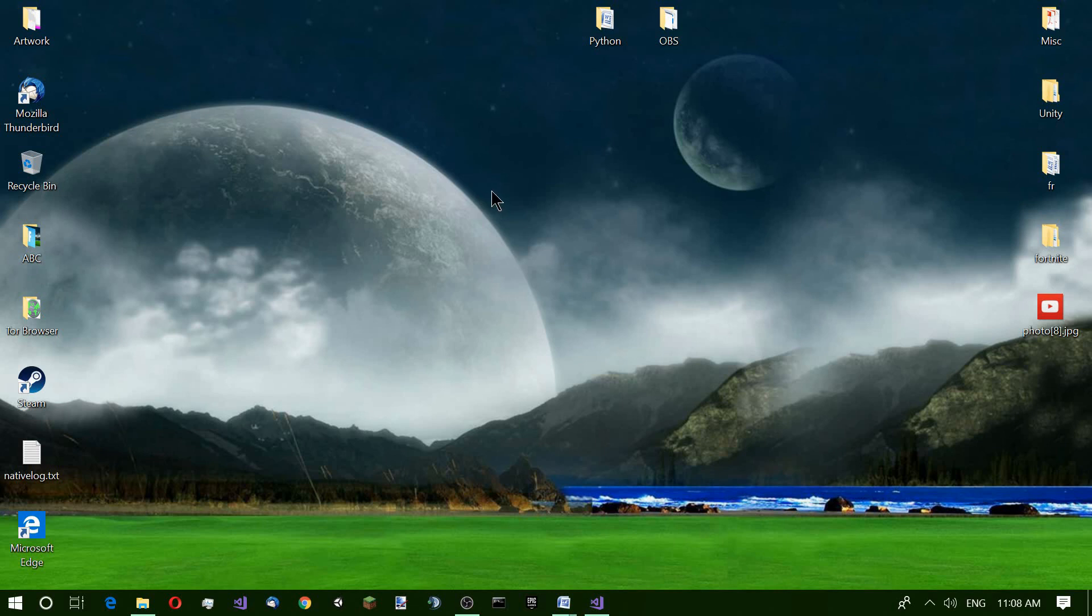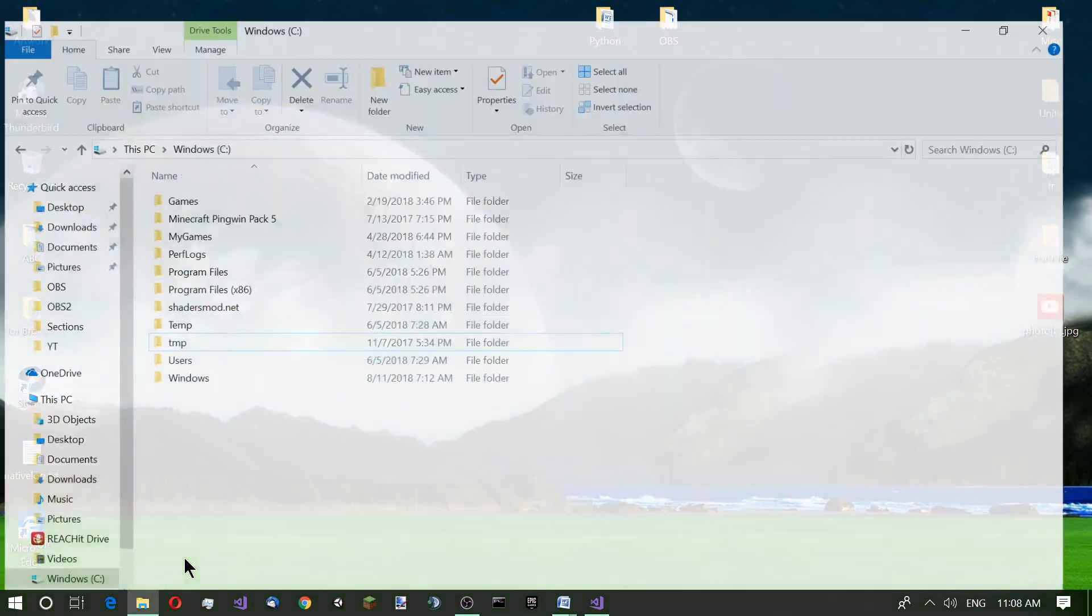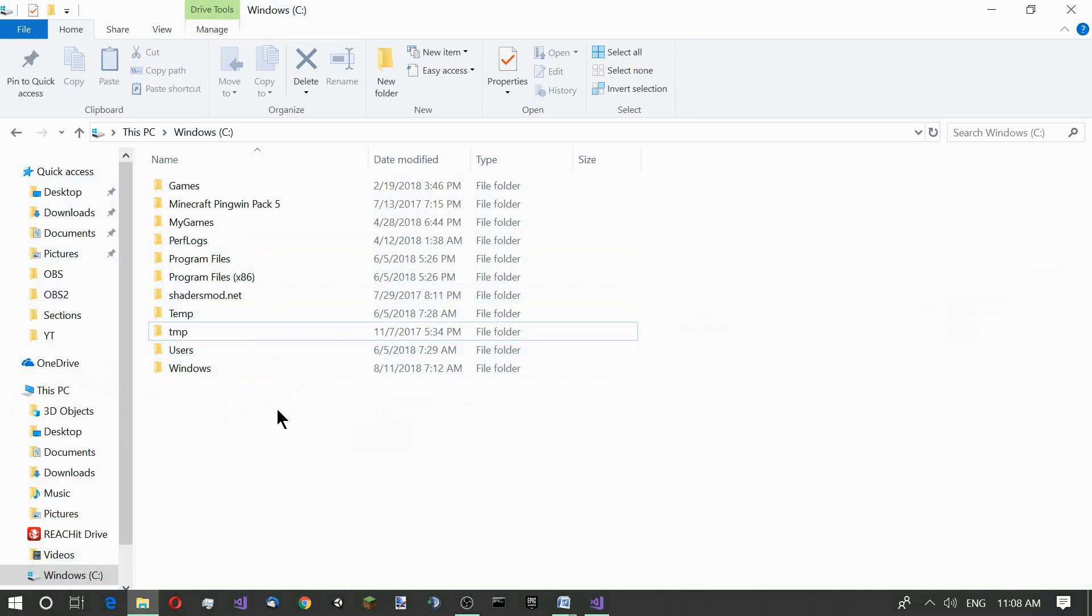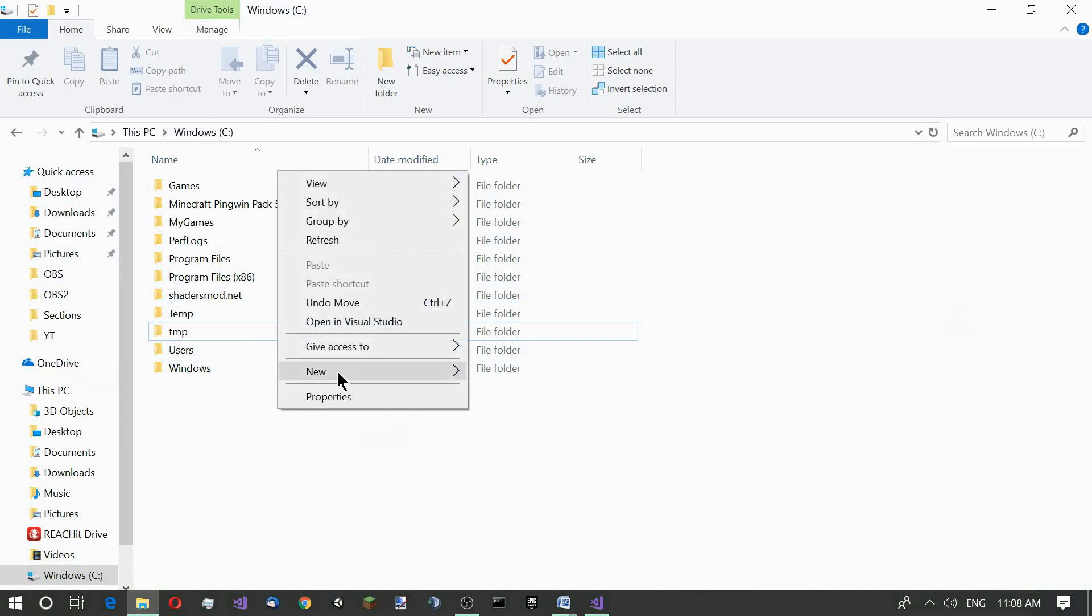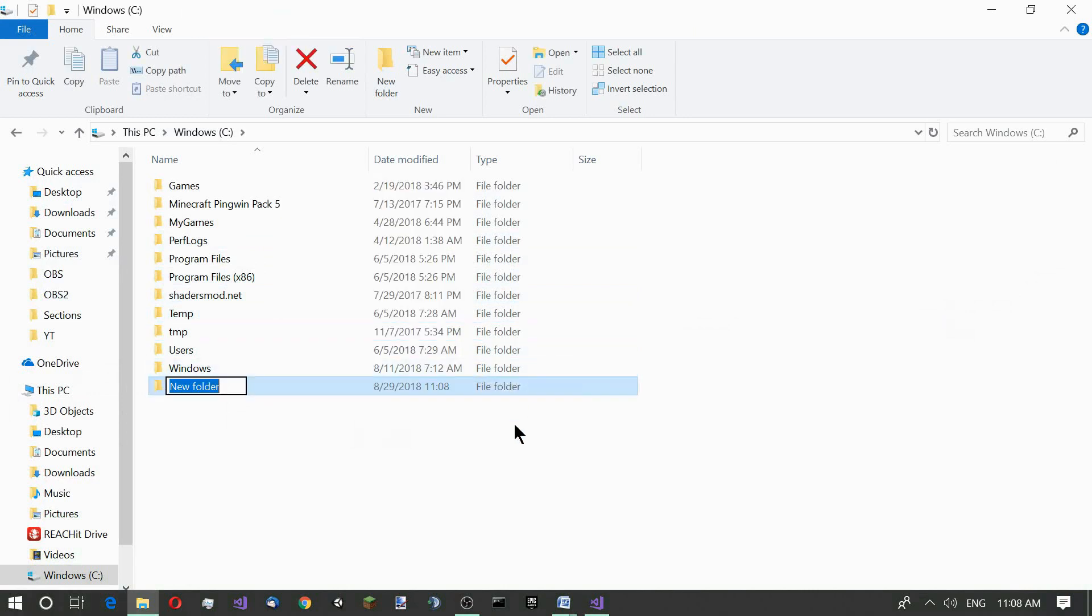First, let's create a new folder. Let's go to our file explorer and on my C drive I create a new folder and name it folder A.